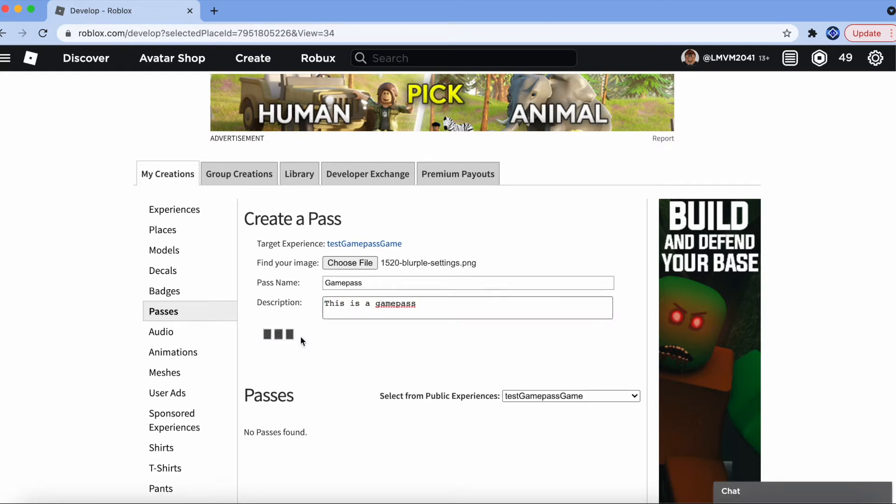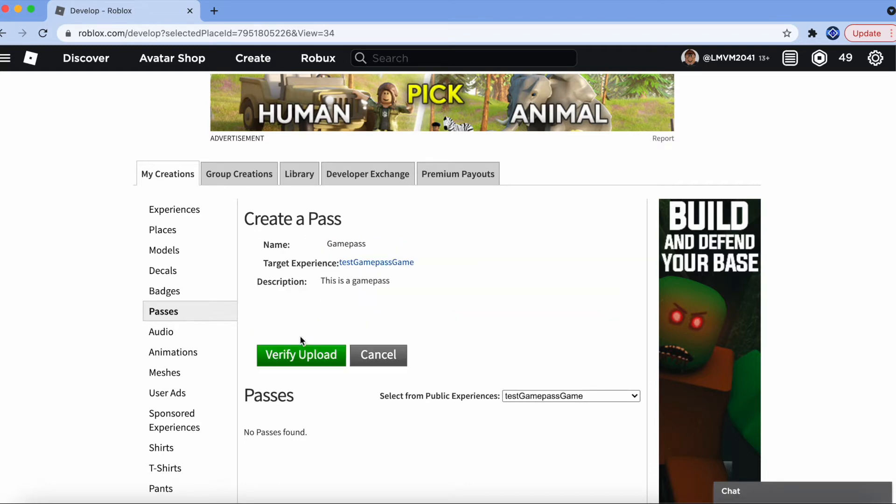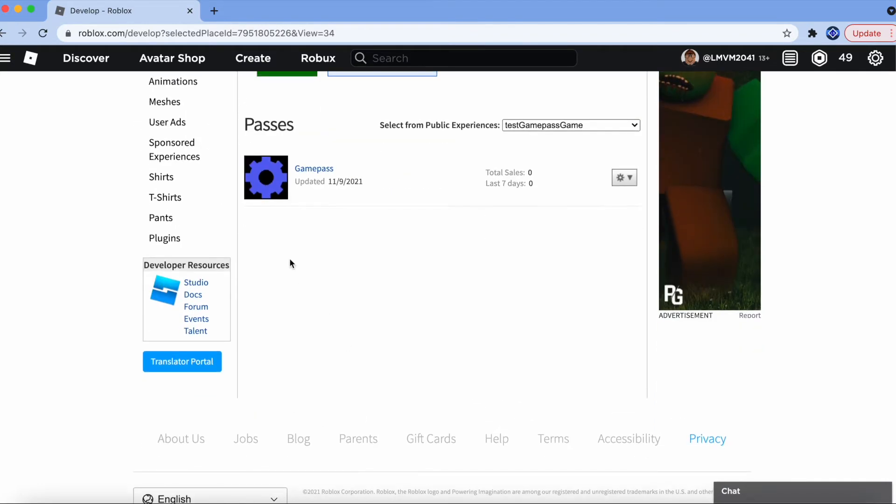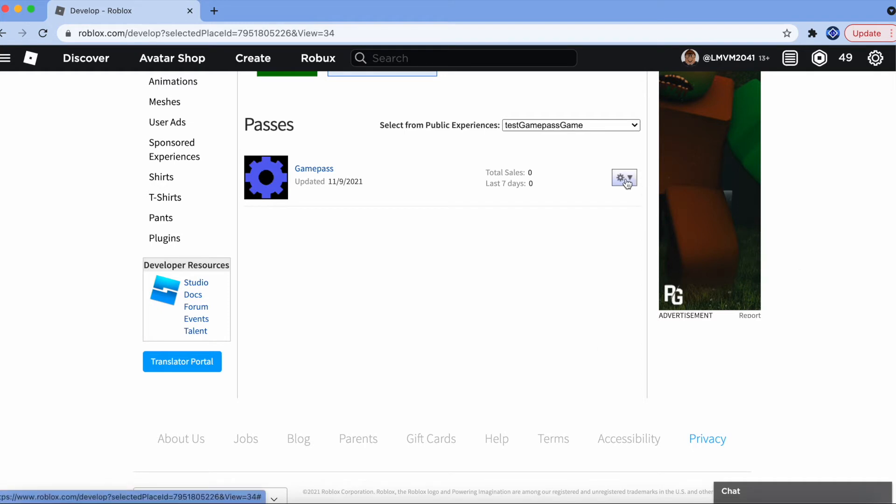Once you've finished, click Preview. And make sure that all of the information is correct. Once you're ready, click Upload. Once your Game Pass has been created, click the Gears icon beside it and click Configure.